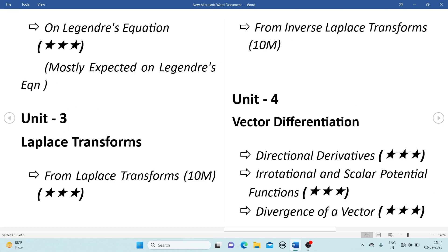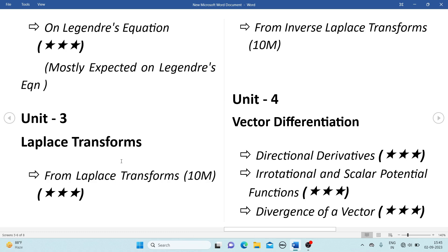From Unit 3, Laplace transform — if you prepare Laplace transform perfectly you can get 10 marks. Inverse Laplace transform is somewhat difficult to prepare, so focus on Laplace transform topics: standard functions, first shifting theorem, second shifting theorem, unit step function, Laplace transform of functions multiplied and divided by t, and Laplace transform of derivatives and integrals. These are the most important and mostly expected questions.